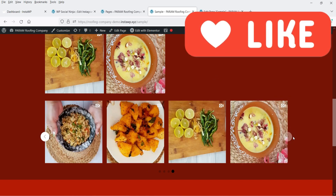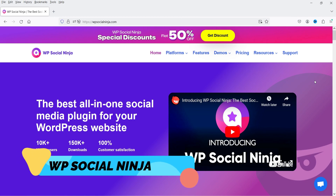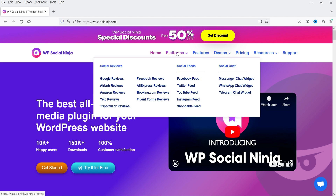You can change the number of columns displayed in a carousel, and you can also create feeds from a hashtag. The name of the plugin is WP Social Ninja. This plugin has a free as well as a pro version. This plugin is not only for Instagram feeds — you can also integrate Google reviews, Airbnb, Amazon, Yelp, Facebook, AliExpress, Facebook feed, Twitter feed, YouTube feed, and Instagram feed. You can also create social chat such as Messenger chat, WhatsApp chat, and Telegram chat, making it an all-in-one social platform for your website.